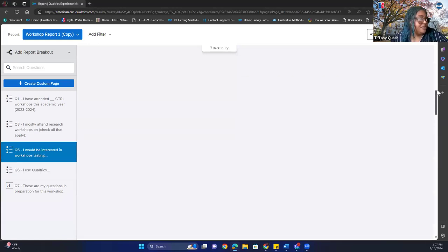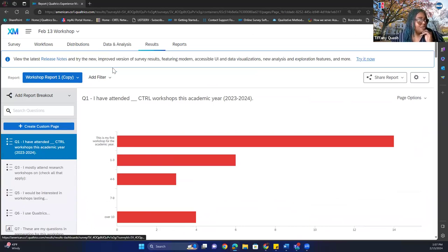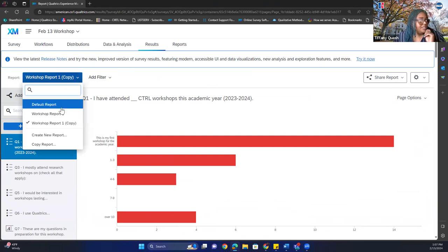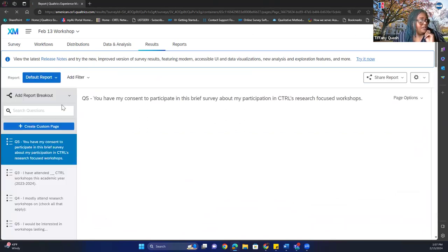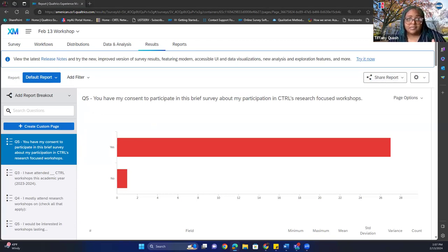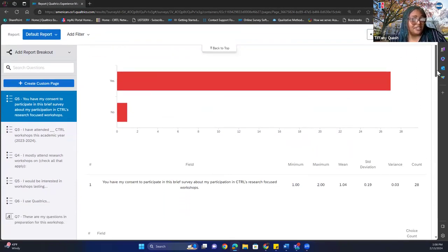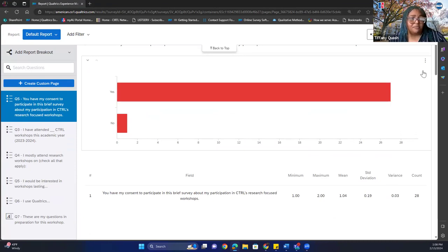So the first thing — scrolling up — you're going to go to Results. When you get your reports, you're going to have a default report show up. This is what my default report looks like. All it does is show you the questions in the order you asked them on your survey. This is your default report. It doesn't necessarily mean your default report will always look like a bar chart, but from this one it does.